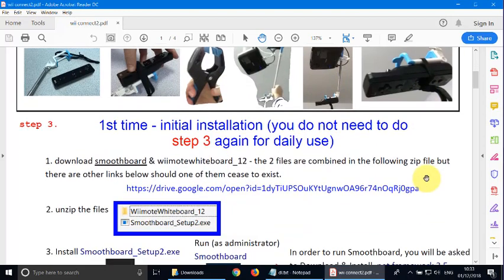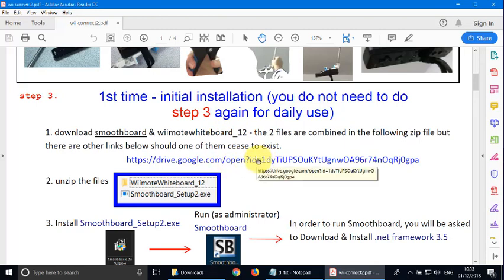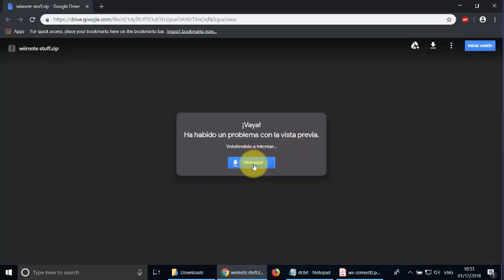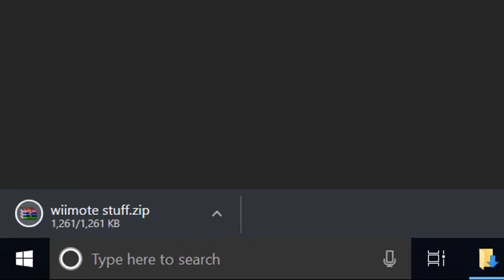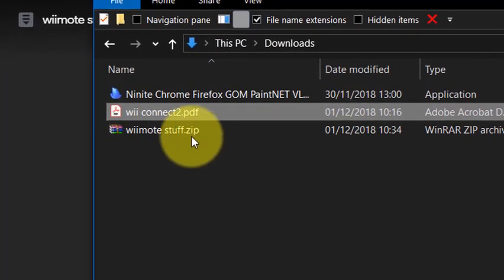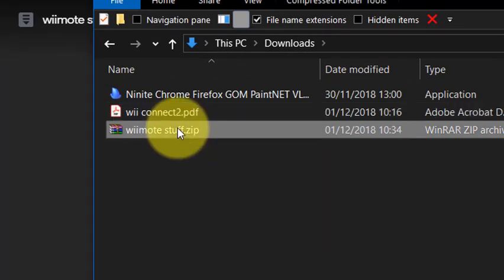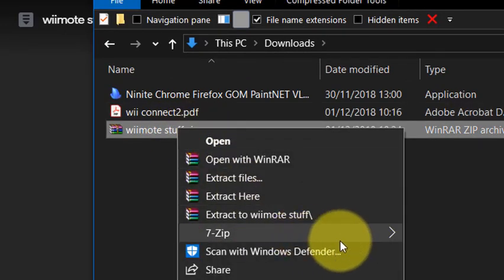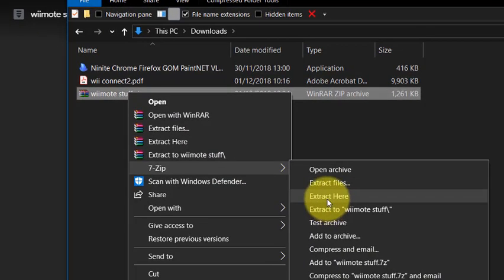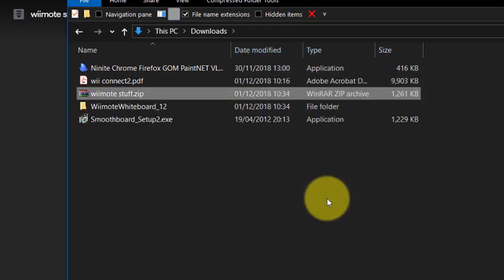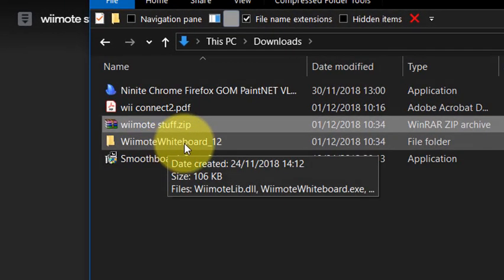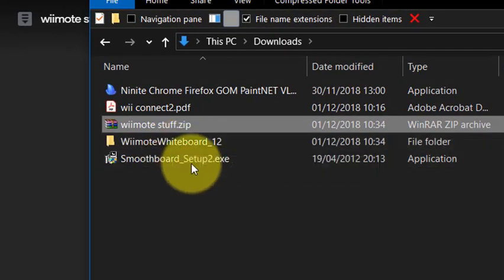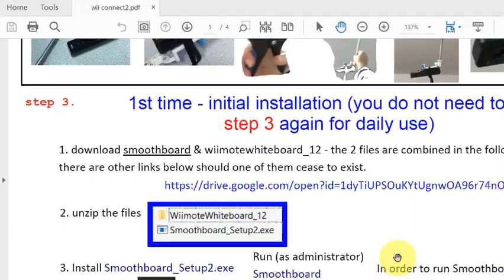Now, let's go for the initial installation. You will need the Smoothboard and the Wiimote whiteboard. So let's download these two files. And now you can just simply download them. And we'll go to our download box and here it is. So we're just going to unzip that with the free 7-zip extract here. And there you have it, the Wiimote software and the Smoothboard.